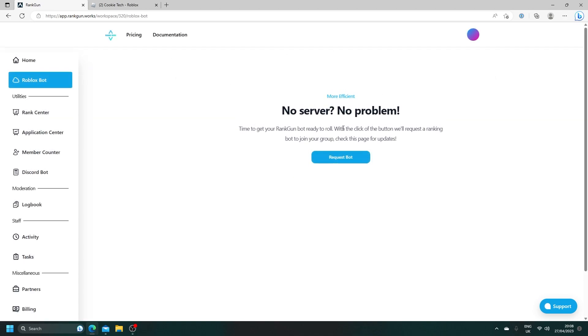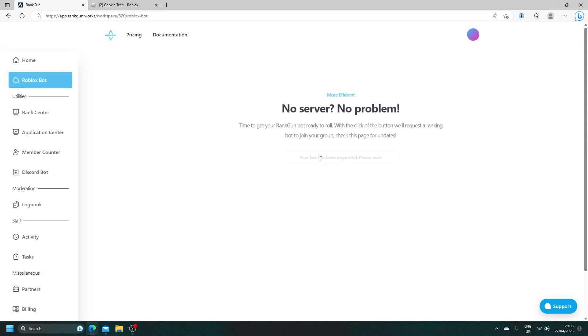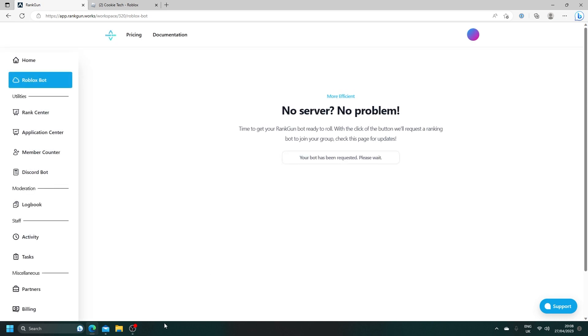Then, once you're here, you can request a bot. And now, all you need to do is wait until your bot joins. Once again, I'm going to be releasing a ton more videos about the RankGon system and how you can use it. So keep an eye out for those.